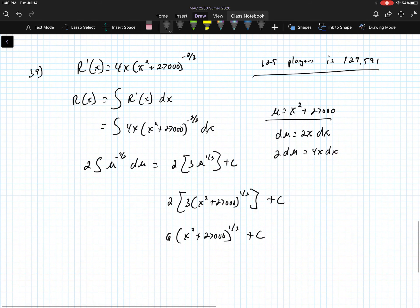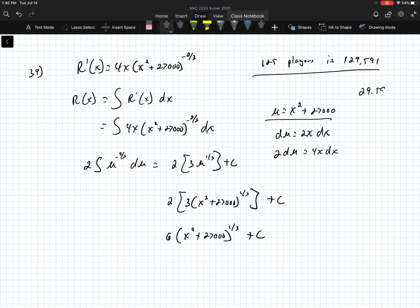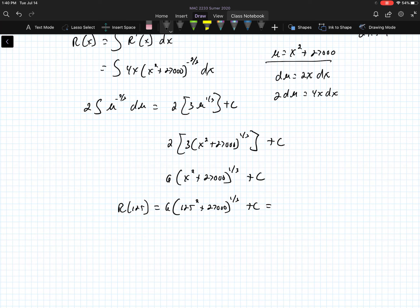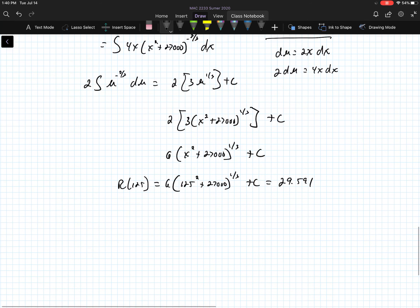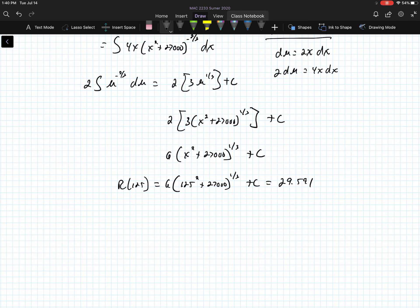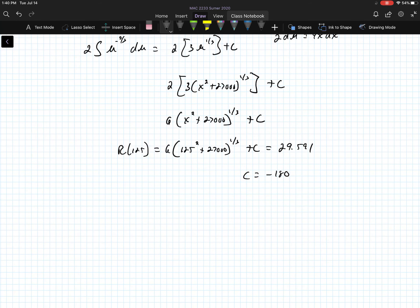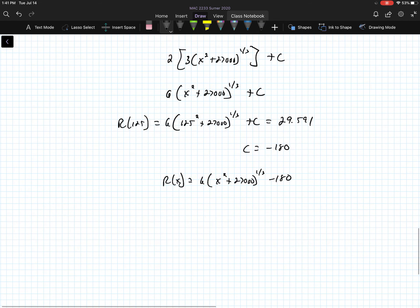Since the revenue is in thousands of dollars, we write 29,591 as 29.591. So r of 125 equals 6 times 125 squared plus 27,000 raised to the 1 third plus c equals 29.591. Solving for c, we get c equals negative 180. The revenue function becomes 6 times x squared plus 27,000 raised to the 1 third minus 180.